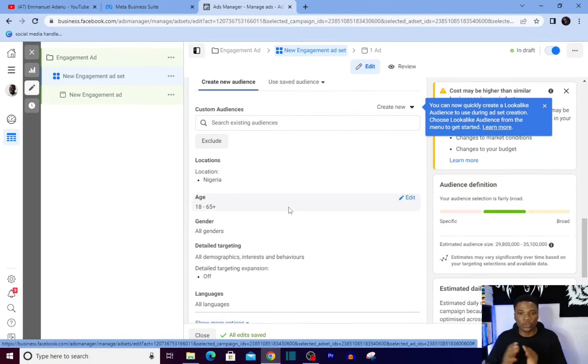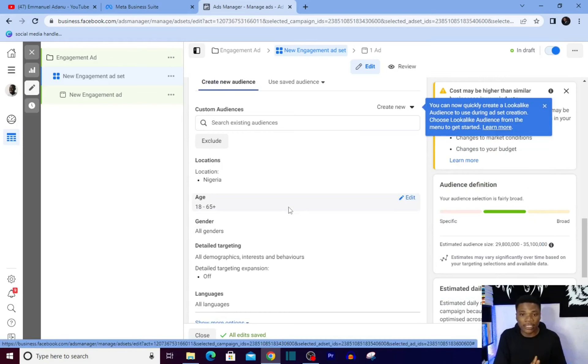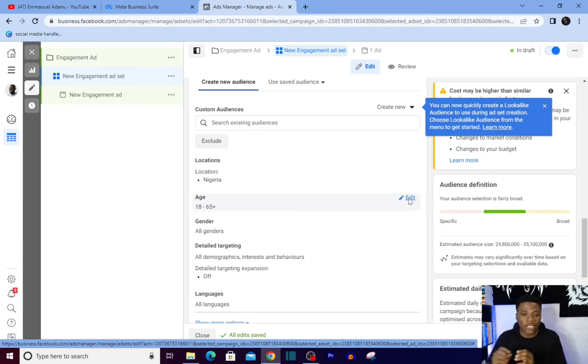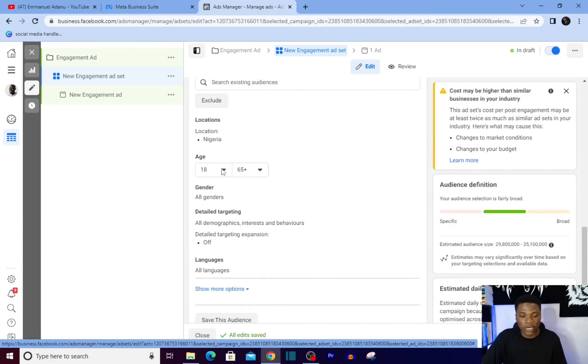For your targeting, I recommend you go super broad with this, because this is usually not your main campaign objective, so you can reach as many people as you want. What I'm just going to do here is adjust the age range, so I'll adjust this. Let's say from 20 to 49.